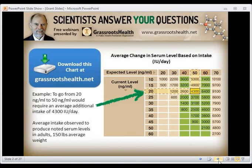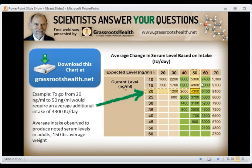I wanted to address everybody who has submitted questions regarding how much vitamin D should I take. We have a very helpful chart on our website. If you go to grassrootshealth.net, you'll be able to download this chart and calculate — for example, if I am at 20 nanograms per milliliter and I want to get to 50, I should be taking about 4,300 IU per day. You can do those calculations based on your starting level and your desired level.